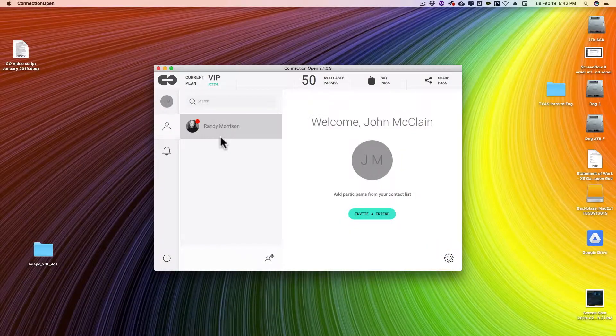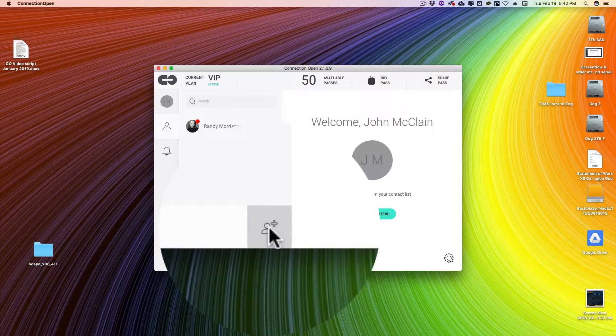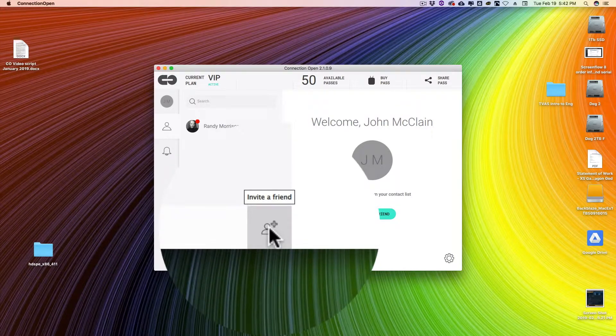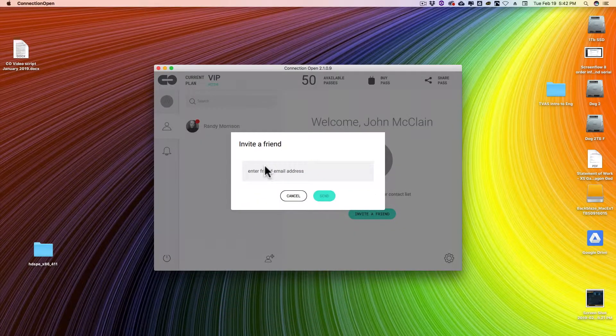Now you're ready to start using Connection Open. First, you have to add people to your contacts list. Simply click the head and shoulders icon in the middle bottom, type in their email address, and click send. They'll receive a connection request and can elect to either accept or decline the request. Once they accept and confirm on their side, you'll be able to connect with them and have your first session.